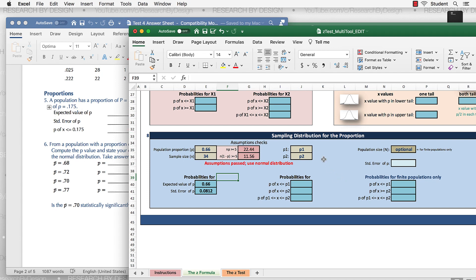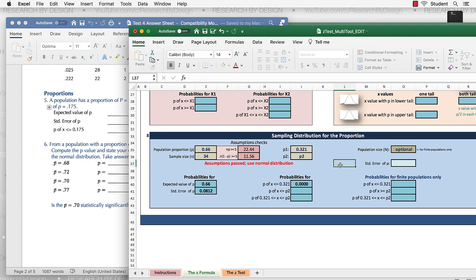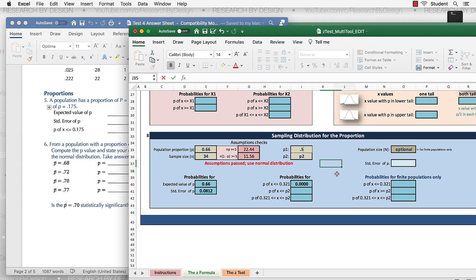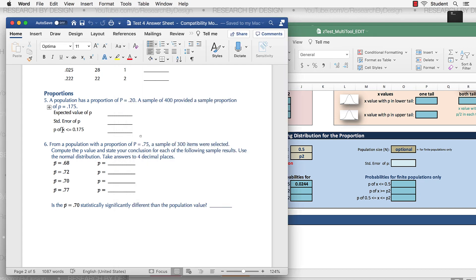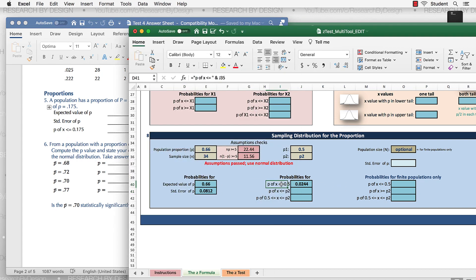And if I enter the sample probability, I'll put it over here. It's 0.321. Let's make it a little different. So we want 0.5 maybe. Get some actual probabilities. Okay. Expected value of p. There you go. Standard error right there. p less than would be right here.